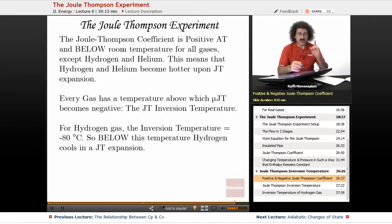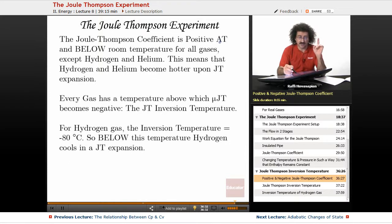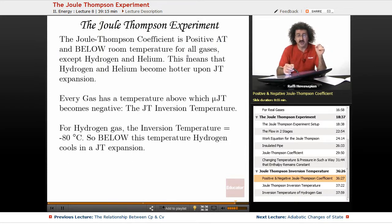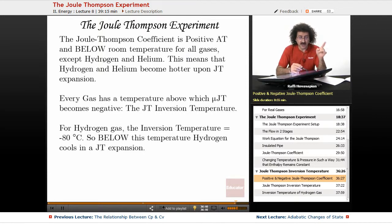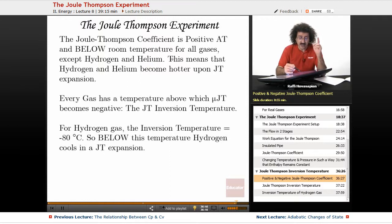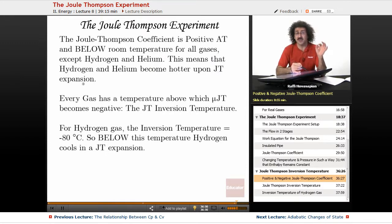The Joule-Thomson coefficient is positive at and below room temperature for all gases except hydrogen and helium. Hydrogen and helium are the only two gases that have a negative Joule-Thomson coefficient, which means that hydrogen and helium become hotter upon Joule-Thomson expansion.